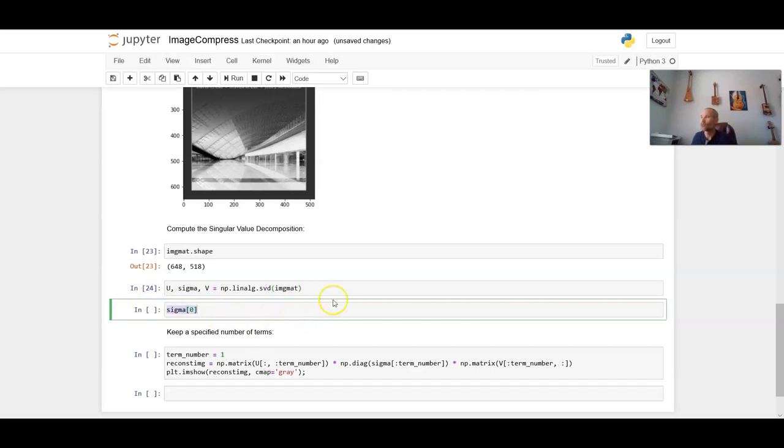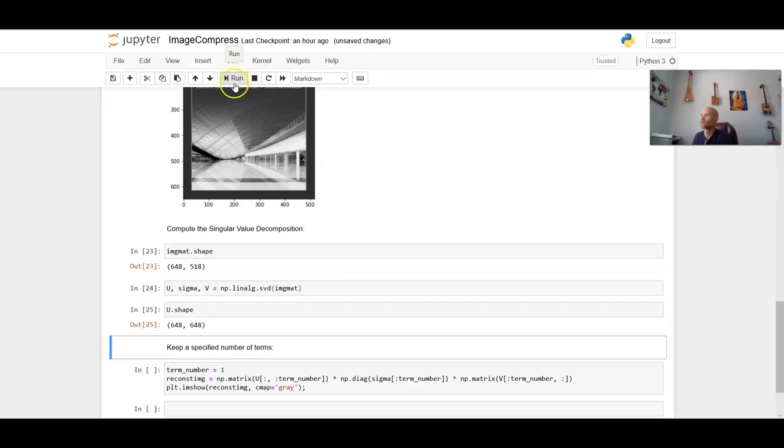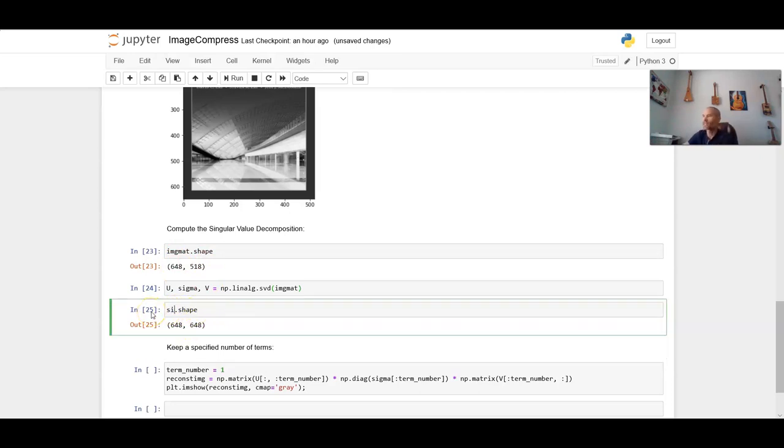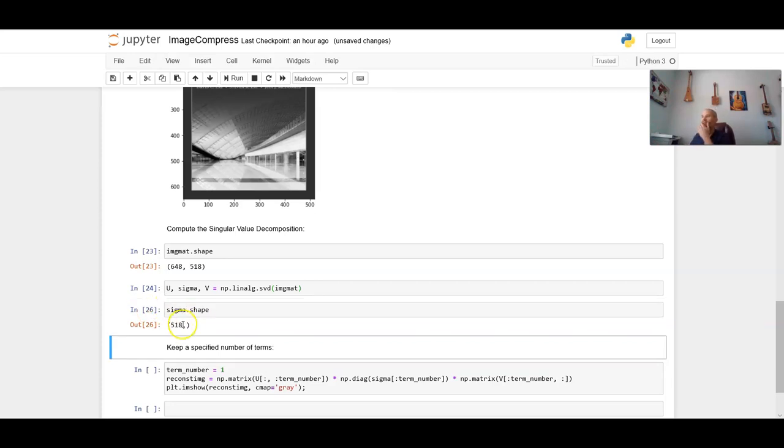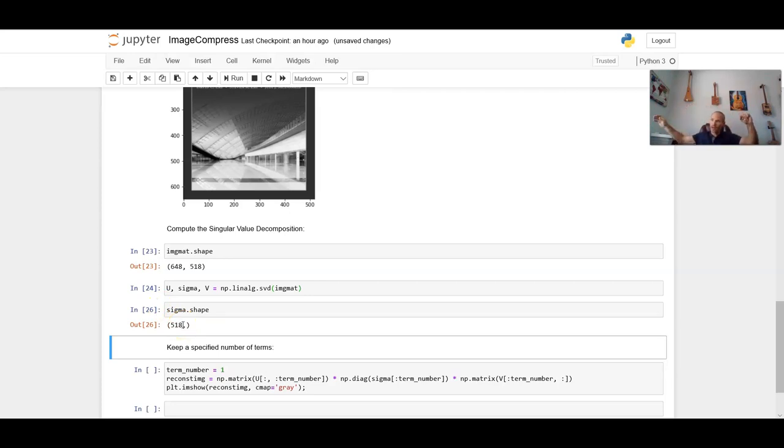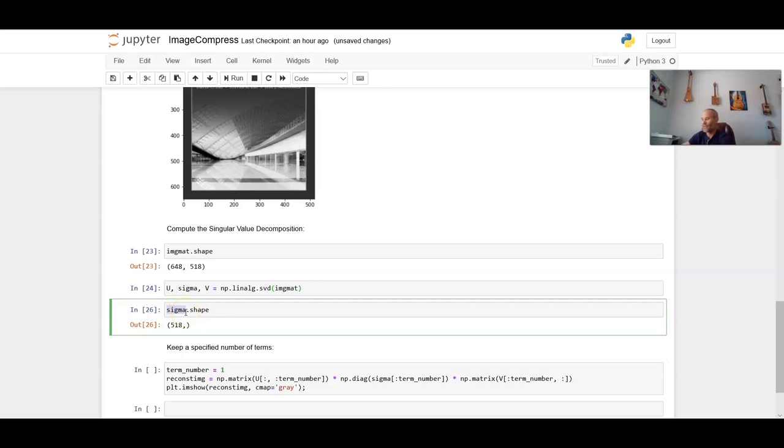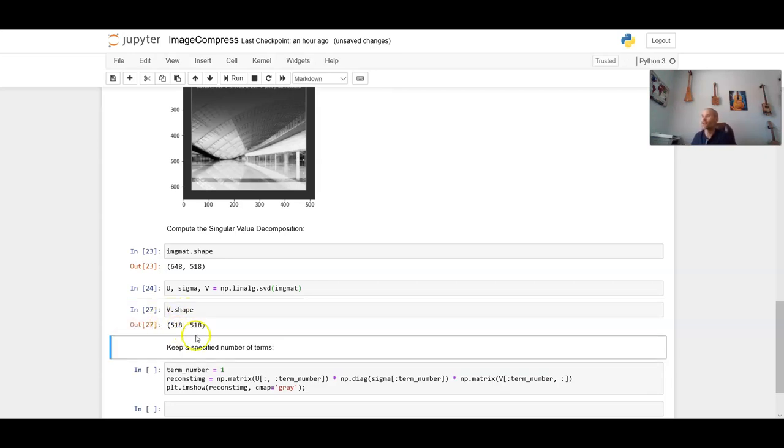Now, what I can do is to show the size of this. So like U dot shape, for example, is 648 by 648. And that makes sense because this is a 648 by 518 image. So it's going to be M by M. Now I can do the same thing for sigma. But the interesting thing about sigma is that sigma just is a single, basically array, a single row of all of those eigenvalues of the image mat transpose times image mat. And so that just contains the 518 square roots of the eigenvalues. And now what I can do is do V dot shape. And that's 518 by 518.